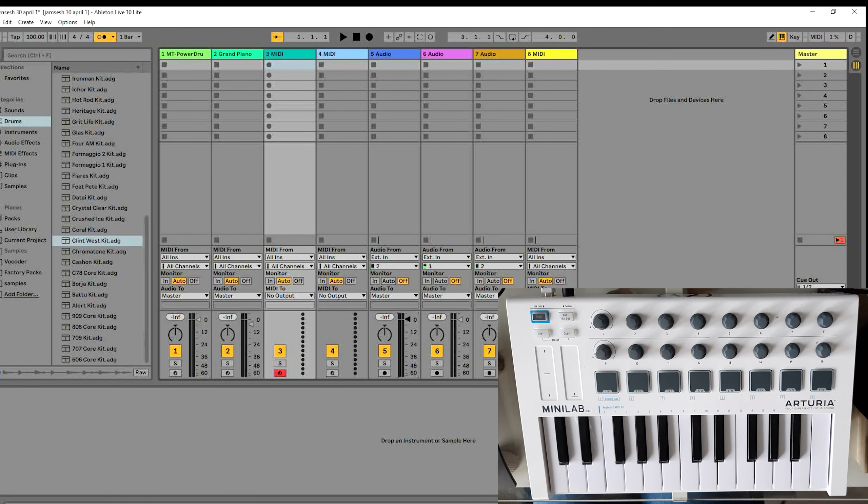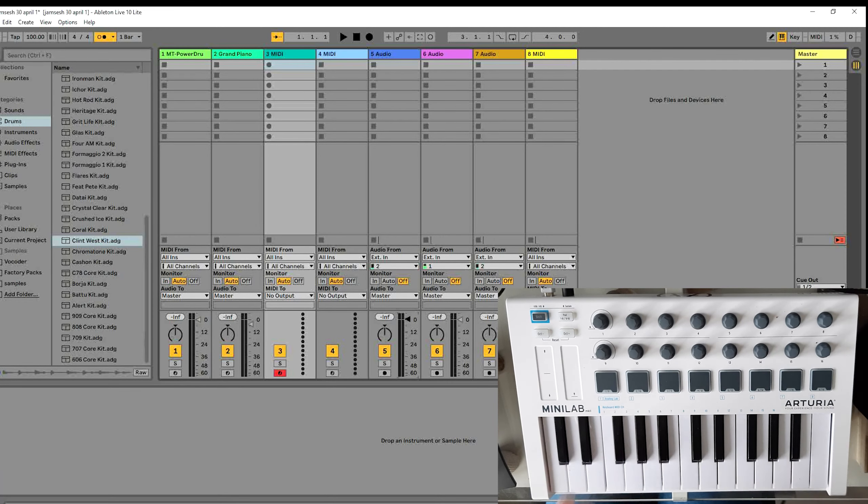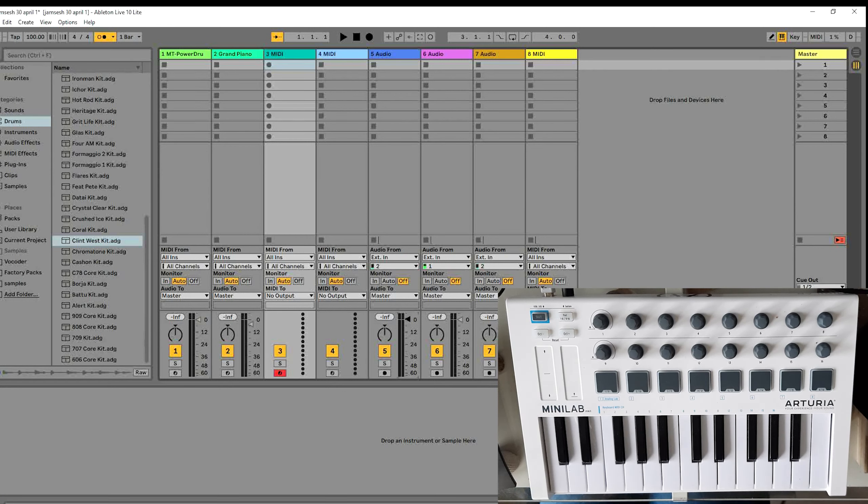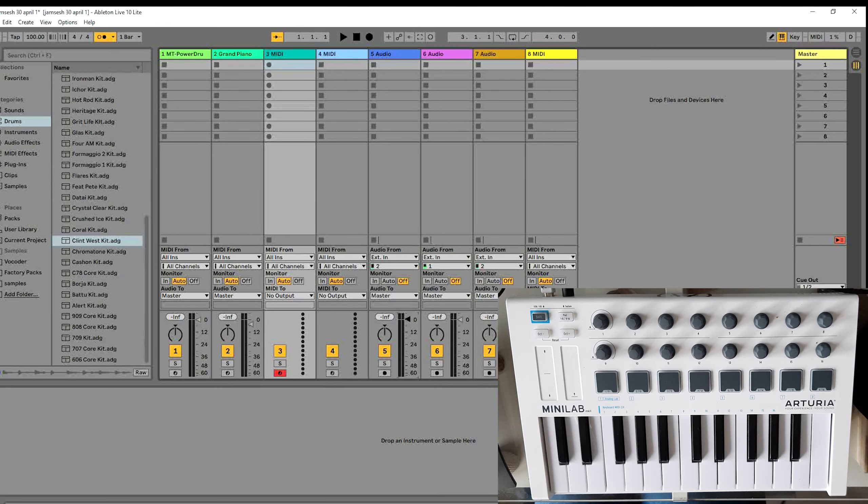I will shortly explain how you can use the drum pads on the MiniLab while you are live looping in Ableton. The version of Ableton I am using is Ableton Live Lite 10.